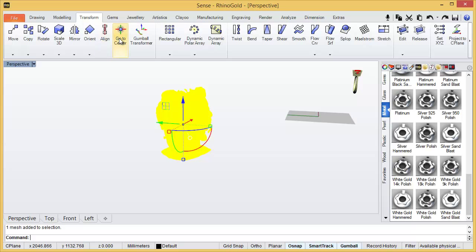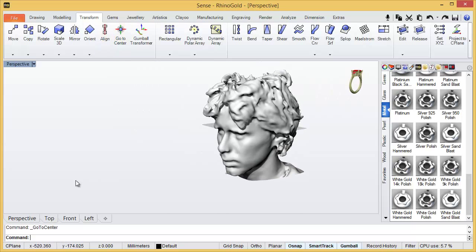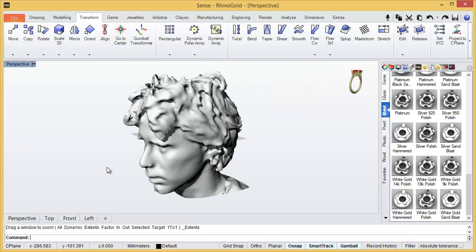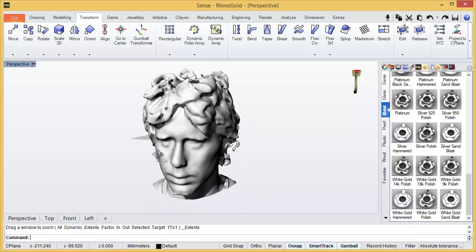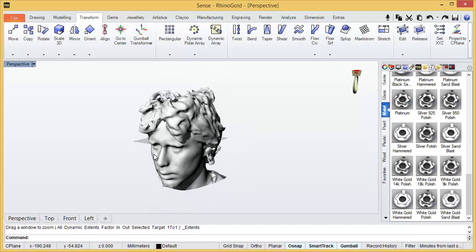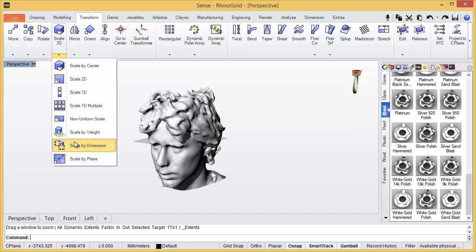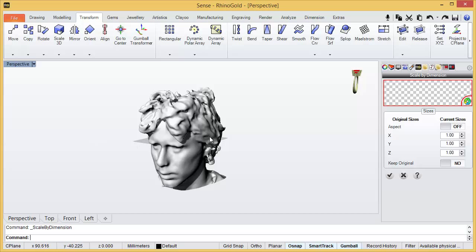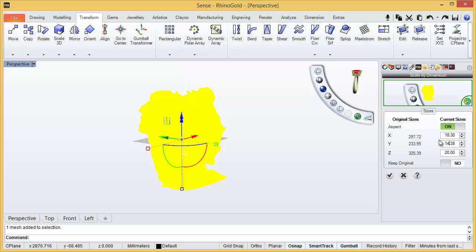With transform, go to center, I will place it in the center. Then, now I would like to scale this model. With the command scale by dimension, we will select aspect on and then I will type I want 20mm. And we click OK.